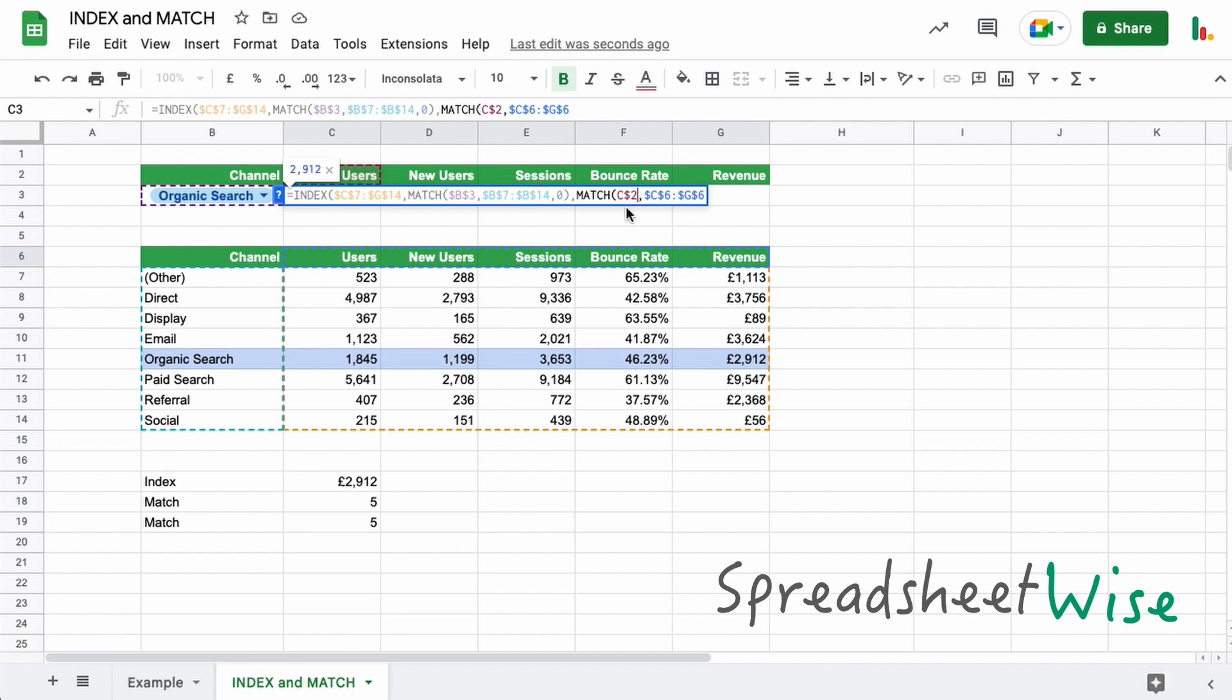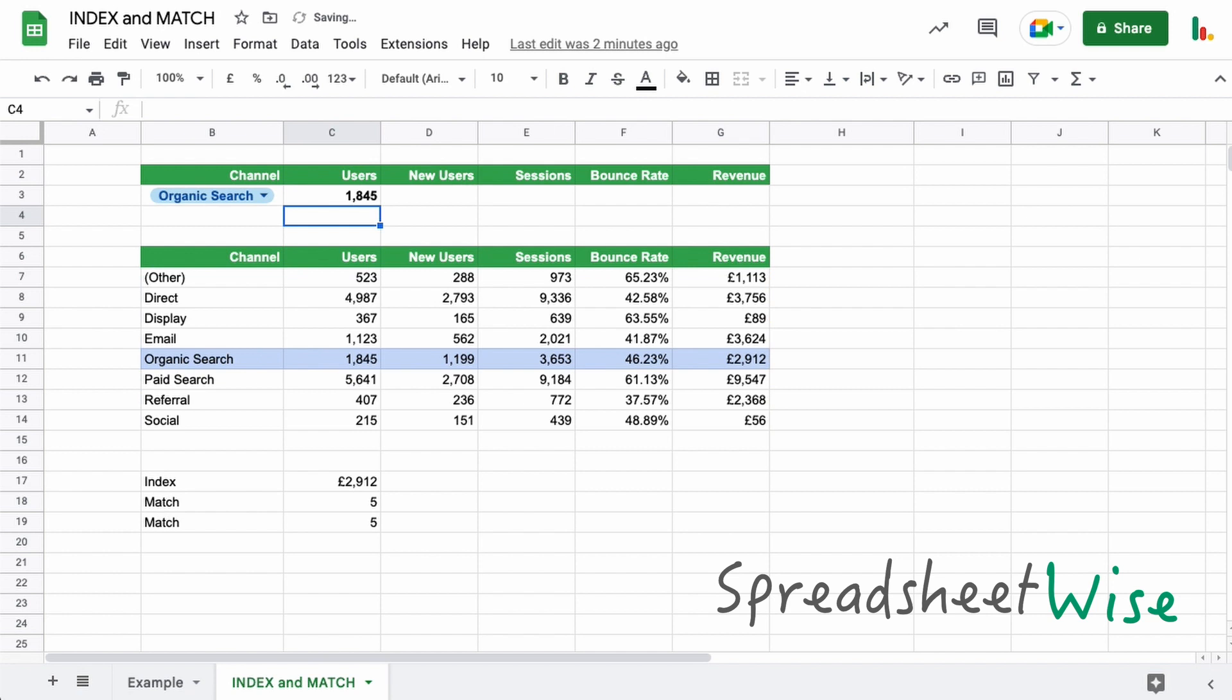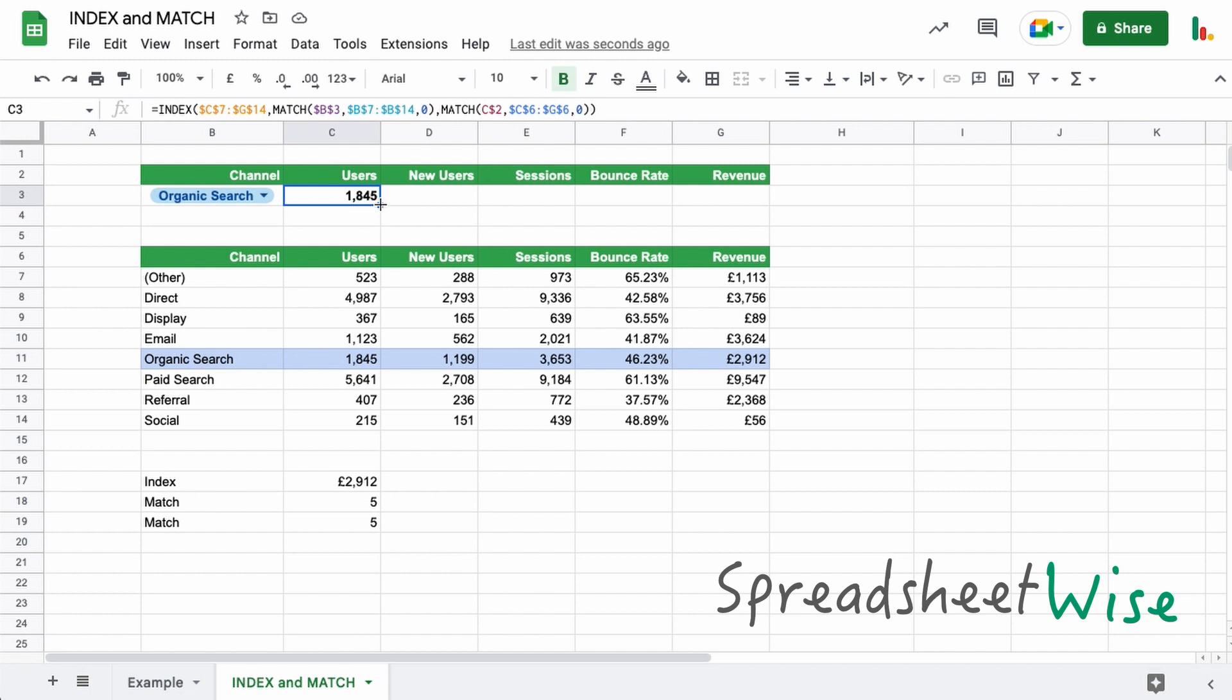So that's an F4 key to toggle through to lock just the row. We'll put our zero for an exact match. Close the parentheses there. And one more to finish the whole thing off and hit enter there. So you can see that's the value we've got down here for organic search. And that's what we've got up here.